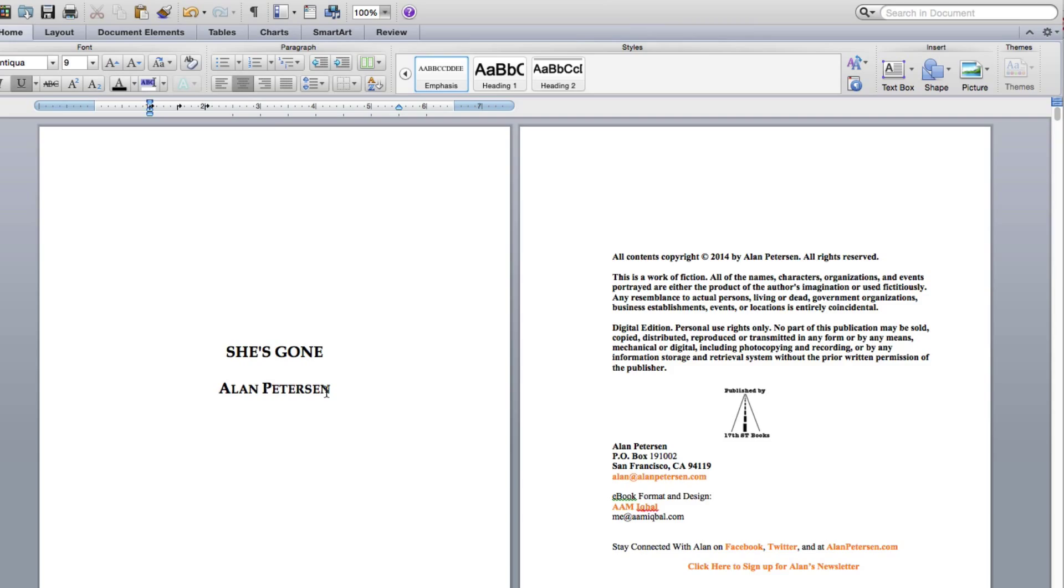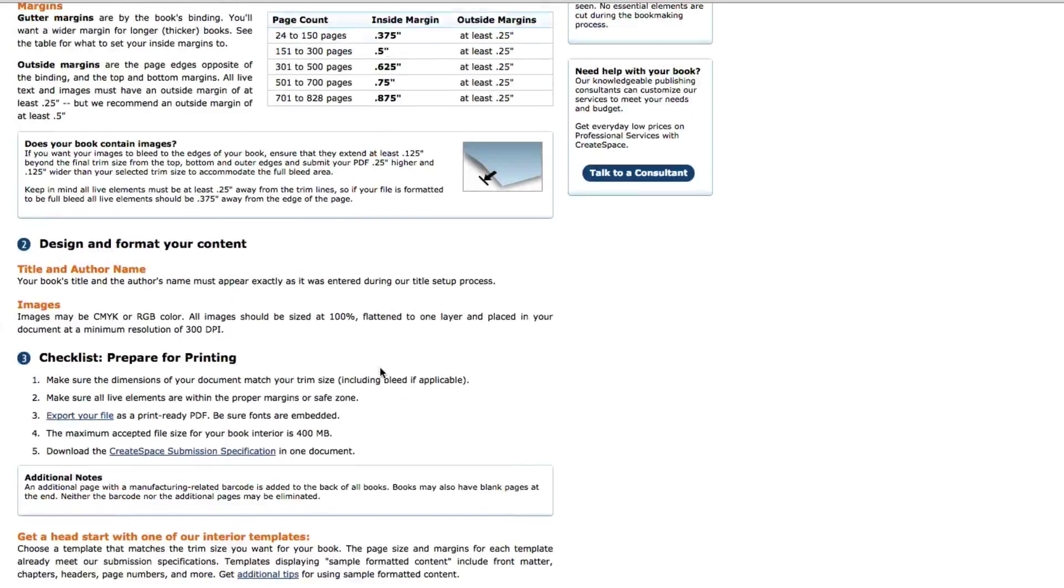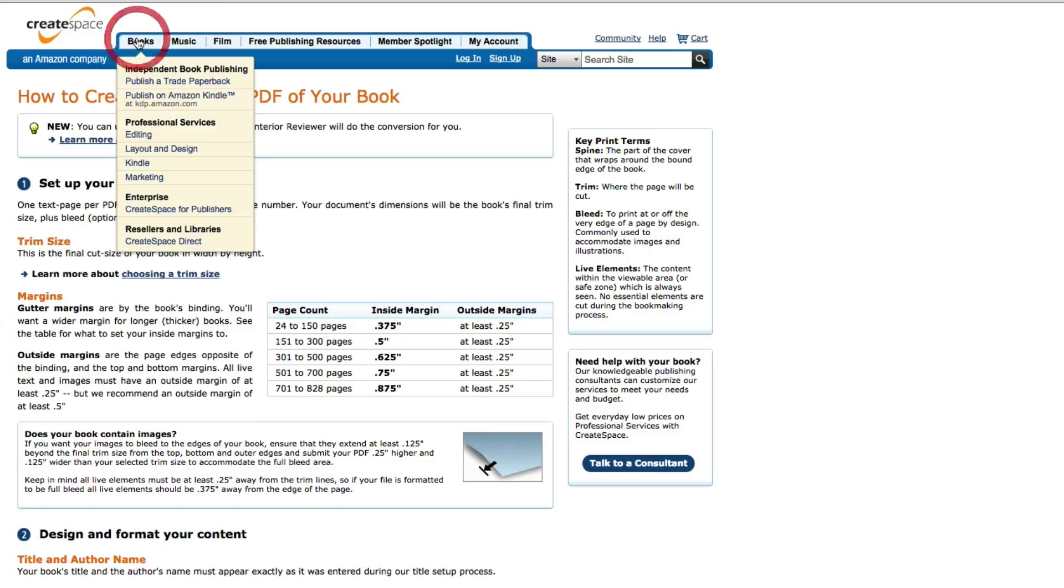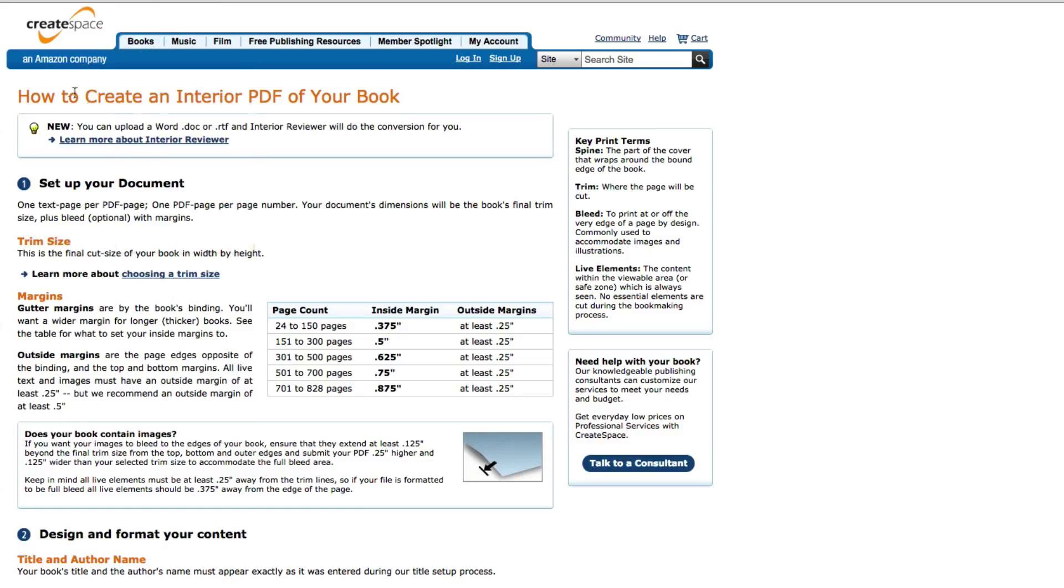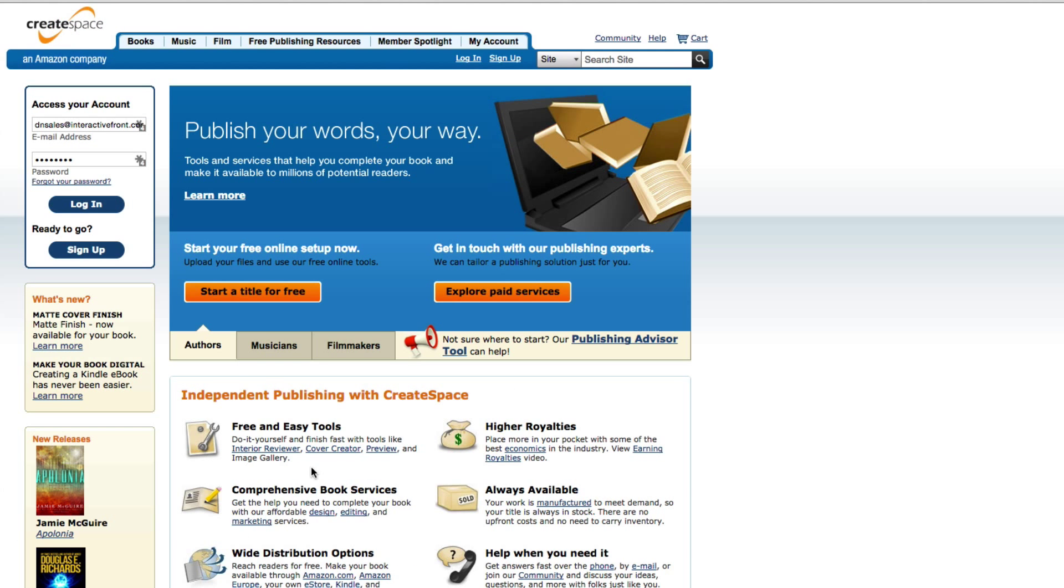Then it'll save it as a PDF, which then I can go to CreateSpace, back to CreateSpace's website. And if you go to the Book tabs, you just start the process there to upload it. But you will need to upload it as a PDF.